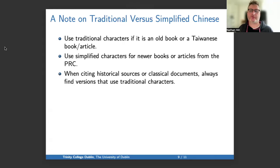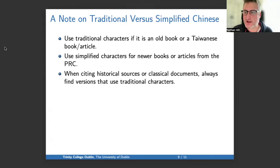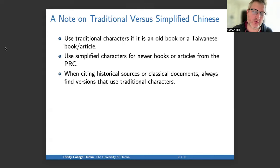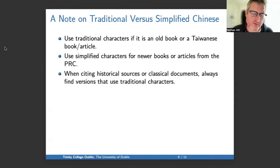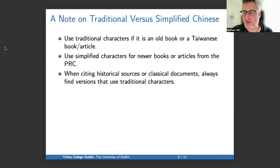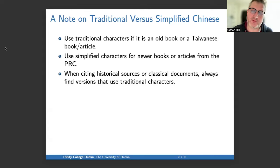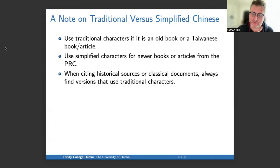A note on traditional versus simplified Chinese: generally speaking, you should use in text and in bibliography what is actually used in the source you're using. Use traditional characters if it's an old book or a Taiwanese or Hong Kong article. Use simplified characters for newer books or articles from the PRC. When citing historical sources or classical documents, always find versions that use traditional characters — it looks silly if you're writing in English and you cite Confucius in simplified characters.